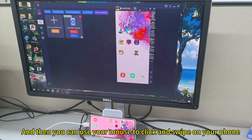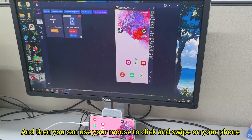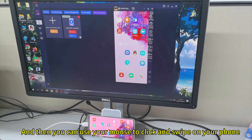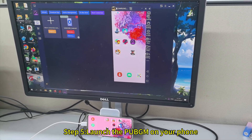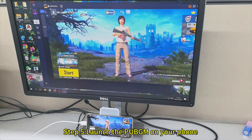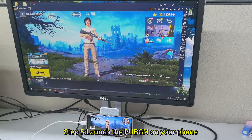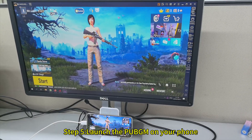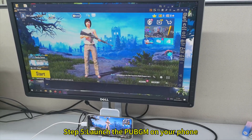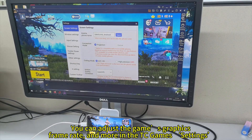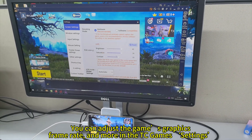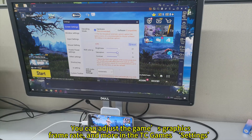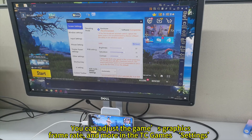And then you can use your mouse to click and swipe on your phone. Step 5: Launch PUBG on your phone. You can adjust the game's graphics, frame rate, and more in the TC Games settings.